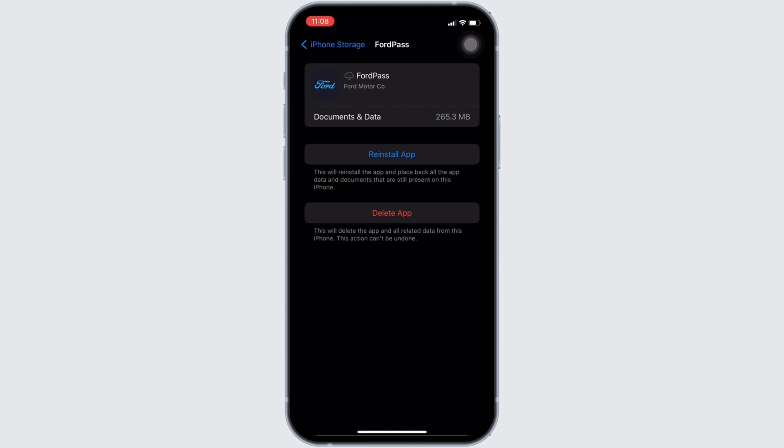If not, you can uninstall the application and reinstall it again. Reinstalling the app will definitely fix the issue and then you'll be good to go. So, that's all for today and this is simply how you can fix FordPass app not working.